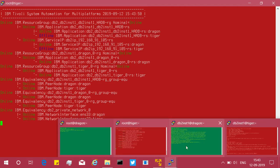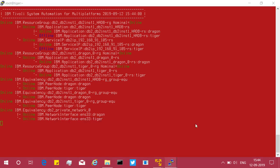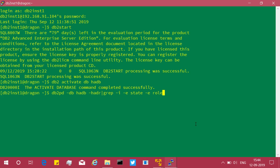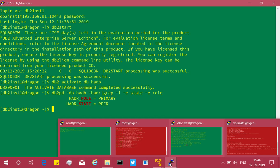From inst1 on the dragon server, I run db2pd -db hadb -hadr and grep for state and role. Dragon is now primary and has reached peer state. That completes the first method using the haiku utility.